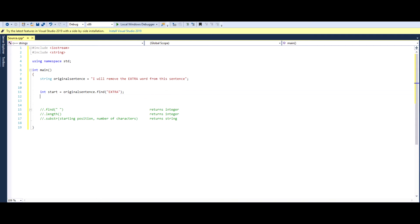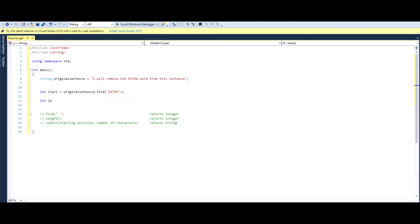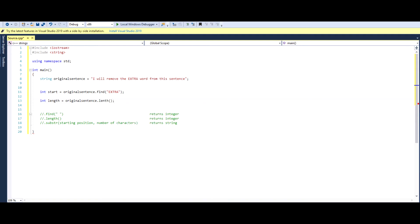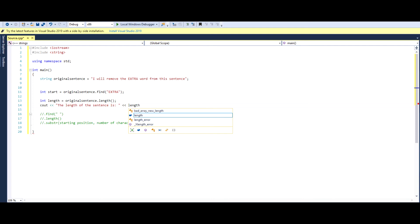Now going on to the next command, which is .length. Similar idea, if we did integer length, we could do something like this. Original sentence dot length. And it's a very basic idea here that, oops sorry, spelled that wrong, that it will return an integer which is the number, which is basically the length of the sentence. And we can just quickly print it. We can just go see out, length of the sentence is, which is stored in the variable length. We can easily print this.